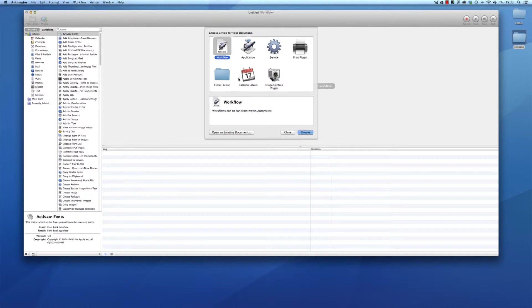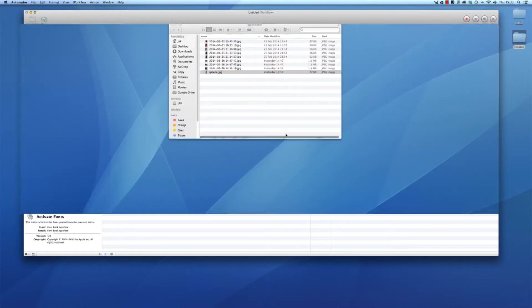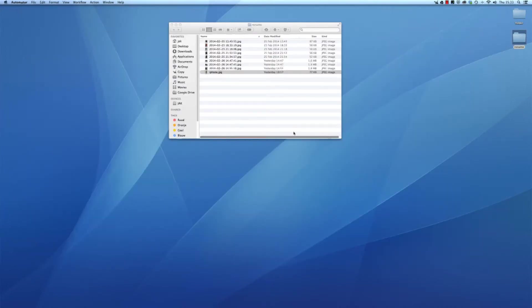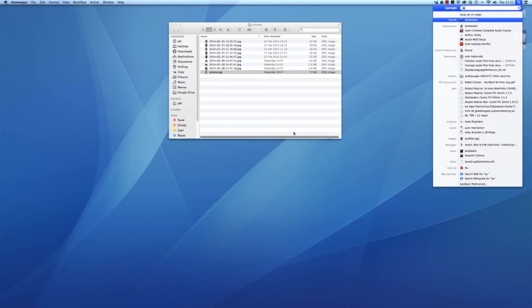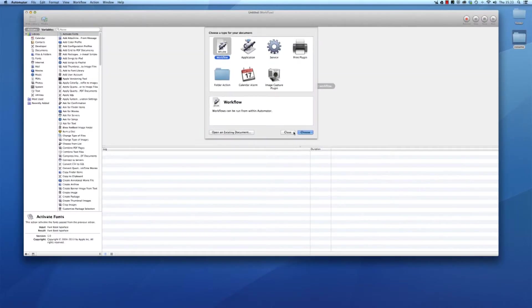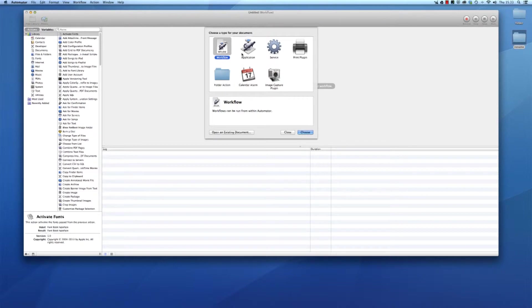Opening Automator by opening Spotlight, which I think is the fastest way of opening applications. Command spacebar and it's already there, press enter. Then you will choose you are going to make a workflow.